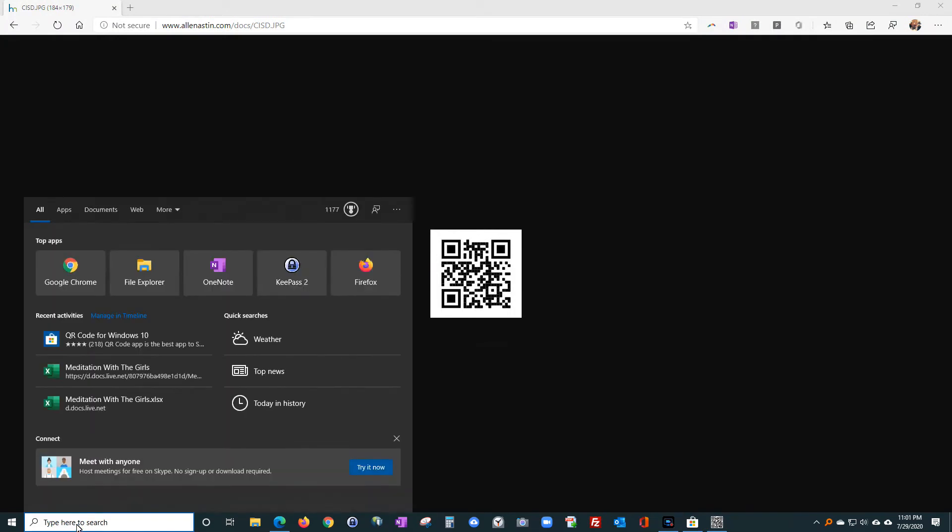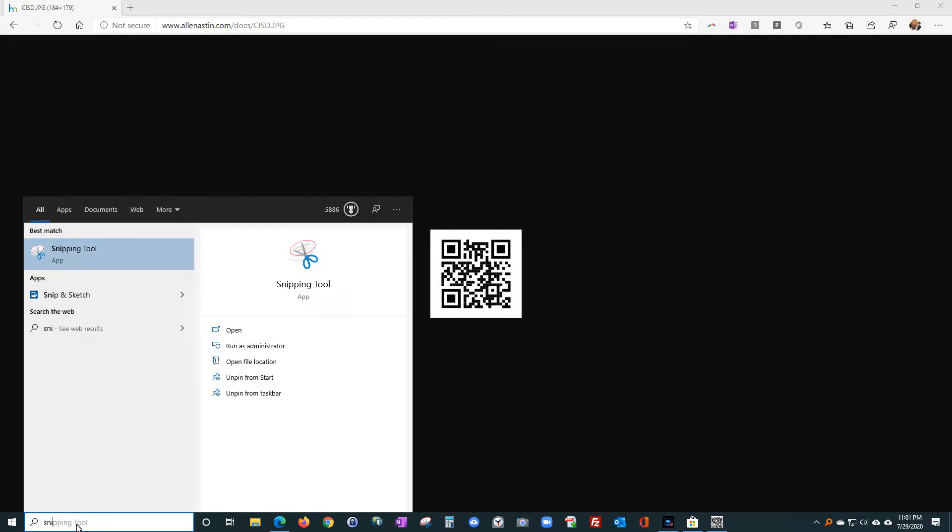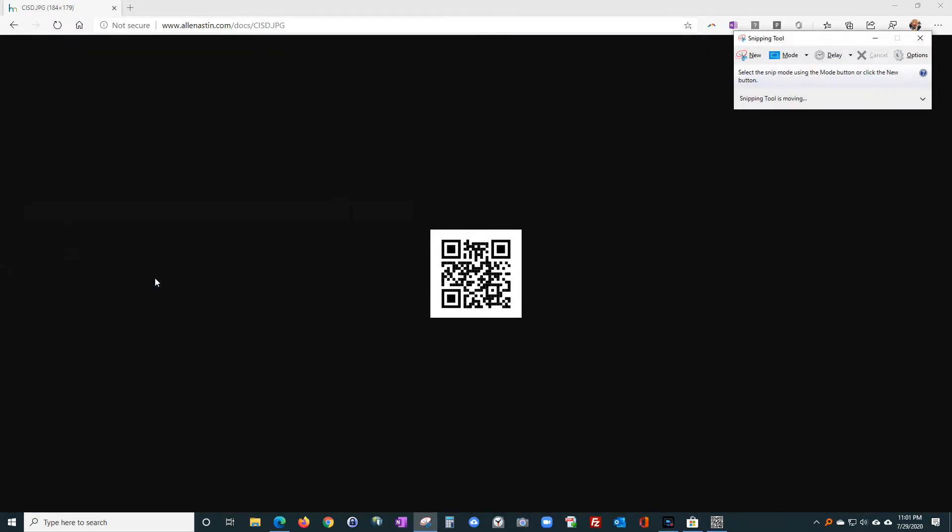Next thing you need to do is use the snipping tool, which is part of Windows. Just go down to the search, type 'snip' and you'll see the snipping tool. Click on the snipping tool and you're going to click on 'new'.